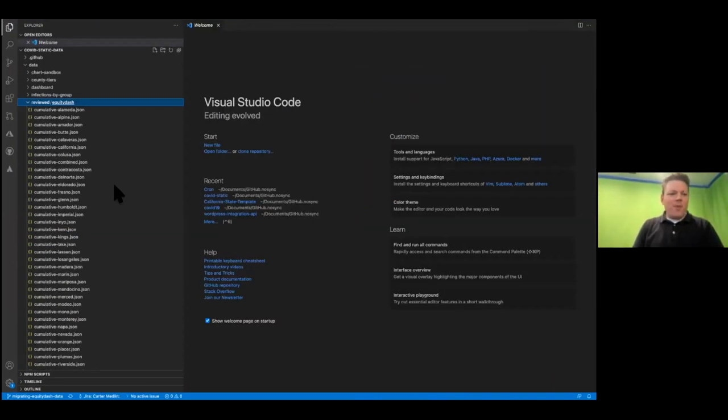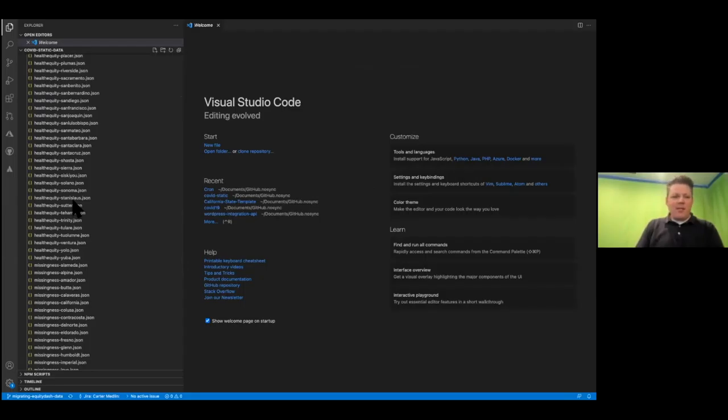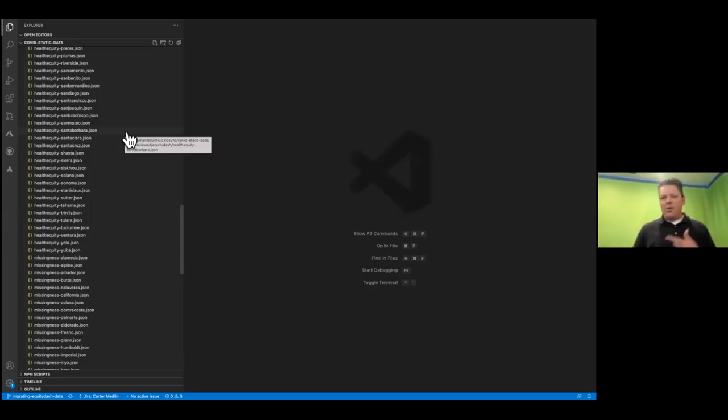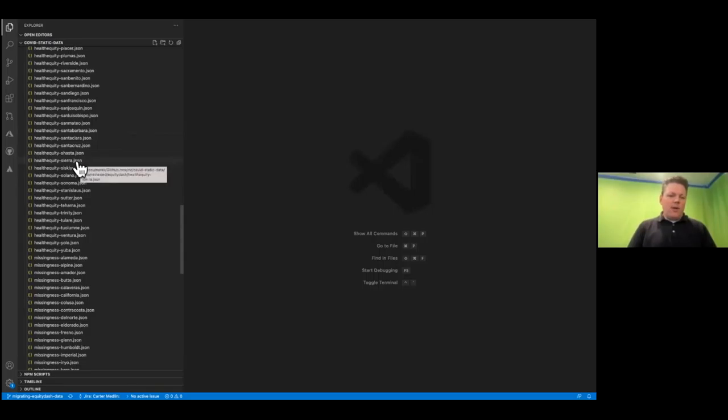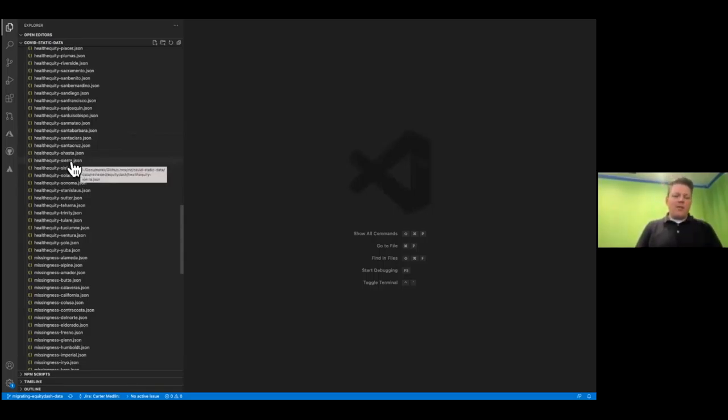So for the equity data set, there are hundreds of data sets, basically because every county gets its own data set. The way that website's working, you're going to filter data by county. When you do that, it pulls in a new JSON data set. So all the data that we're tracking, we have to republish it in all the different counties.